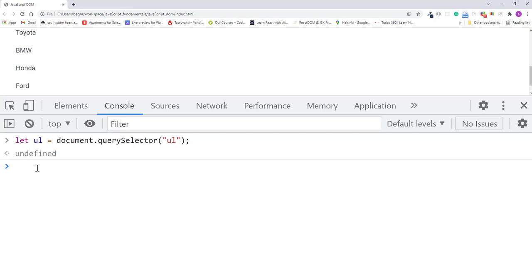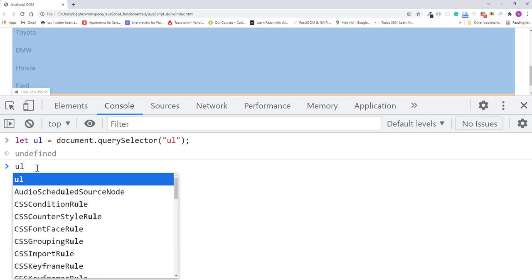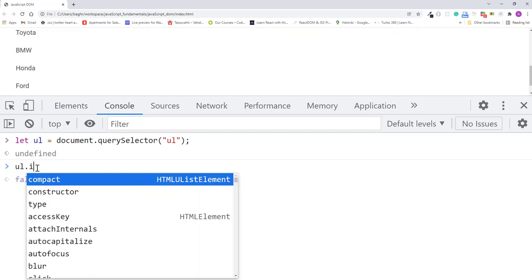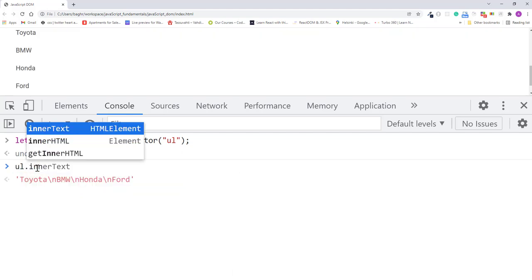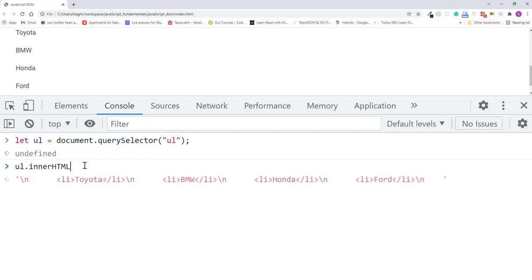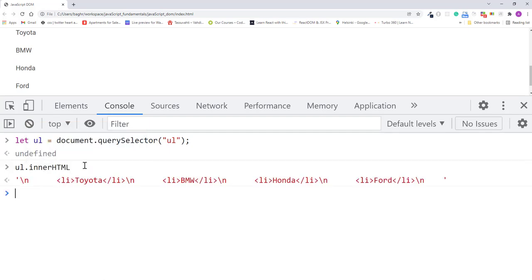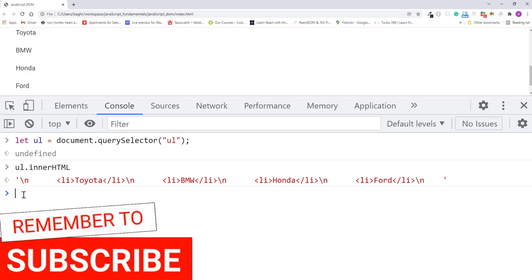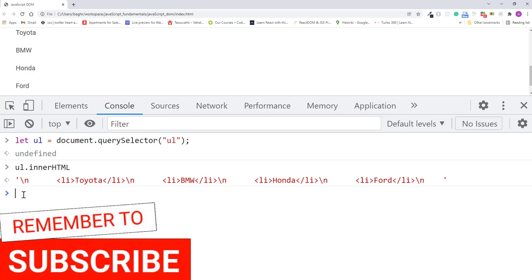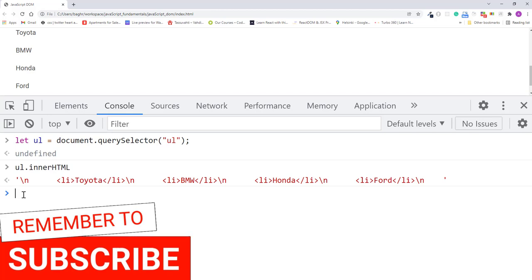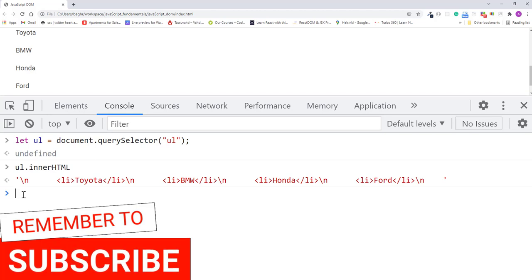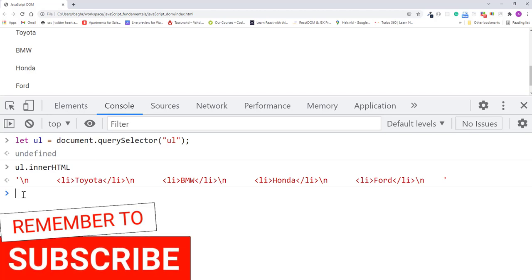And now if we call innerHTML on the UL, ul.innerHTML, I'll press enter. As you can see, we get a string of the HTML codes within the UL element. And I can replace these strings of HTML tags and text to something else using innerHTML. Let's see how that works.